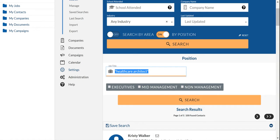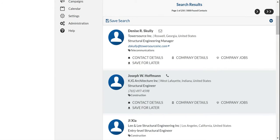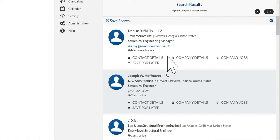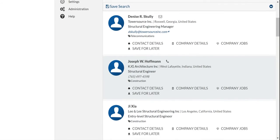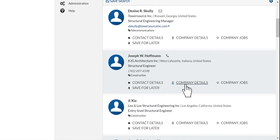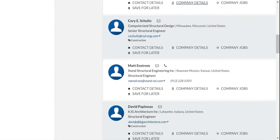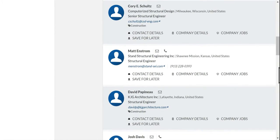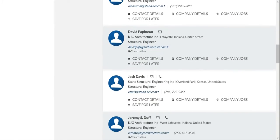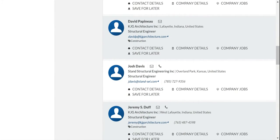So putting in Structural Engineer will bring back more than 5,000. And here is Structural Engineering Managers, Structural Engineer. There is some semantic operators in here, that's why you see Engineering and so on.